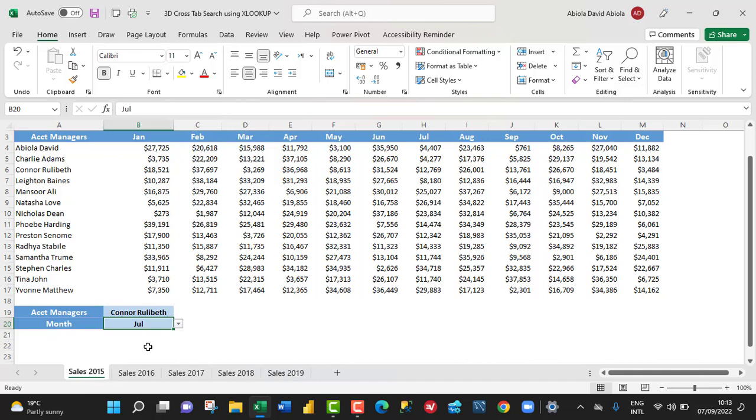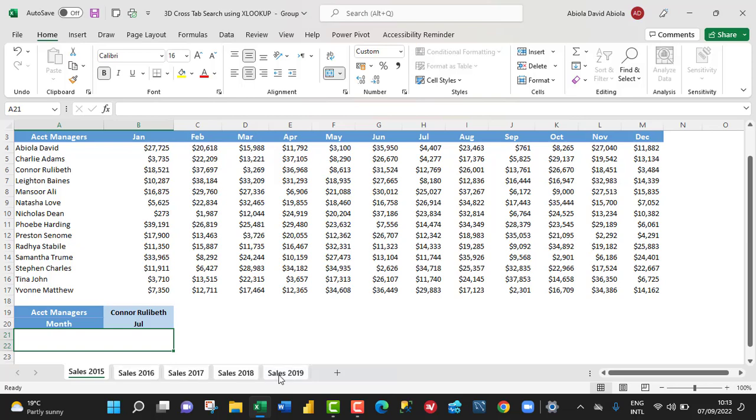Now, I'm going to come to cell A21, and then hold down my SHIFT key and click on the last sheet. Now, we have grouped all the sheets together. So, whatever changes we make to the first one, it will automatically apply to other grouped sheets.